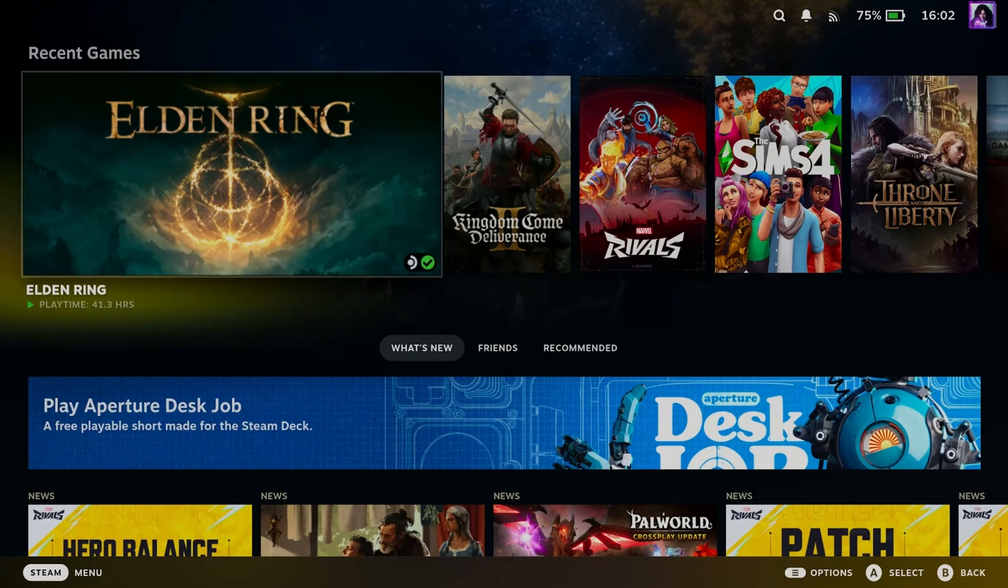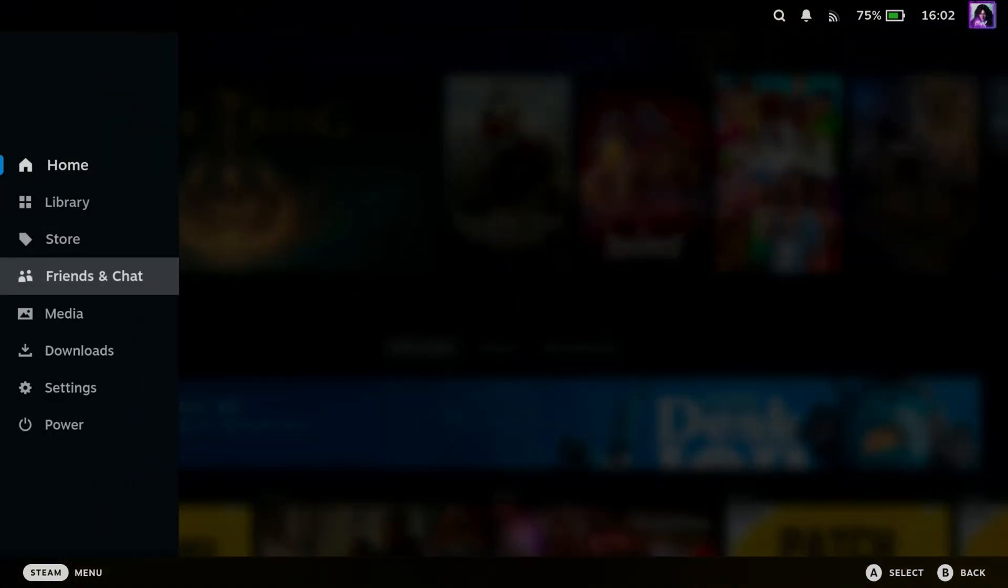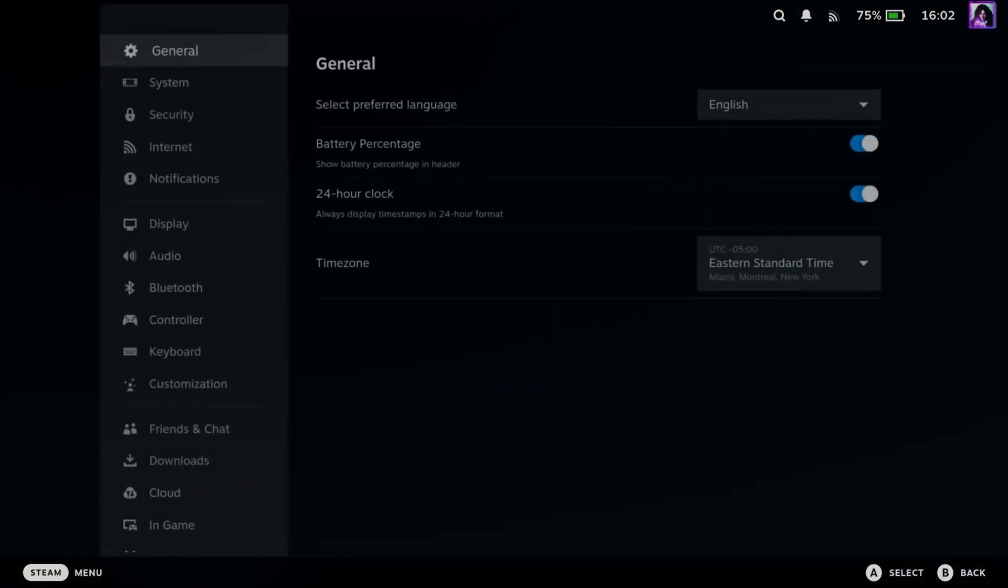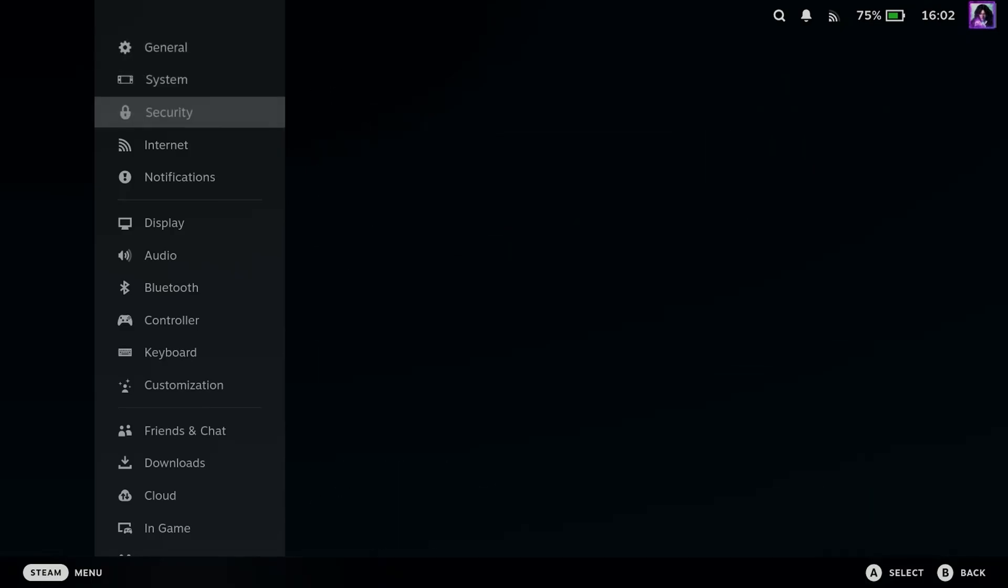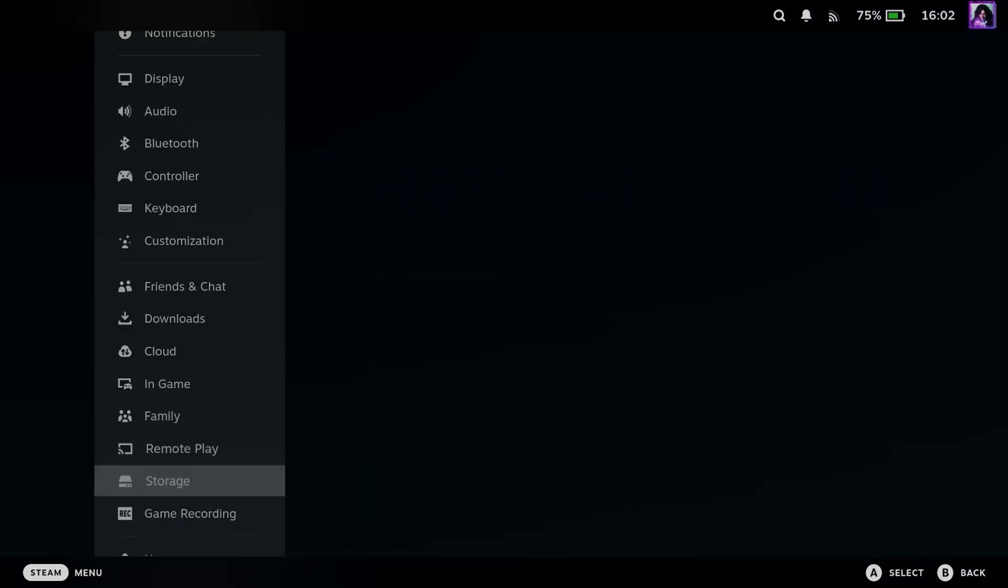So the first method involves pressing the Steam button on the Home Menu which will open up this left sidebar, and we're going to go to Settings. Now once you're here, scroll down until you see Storage.